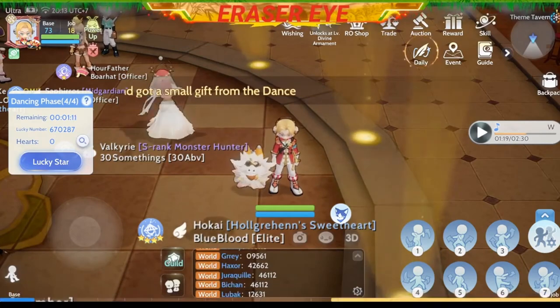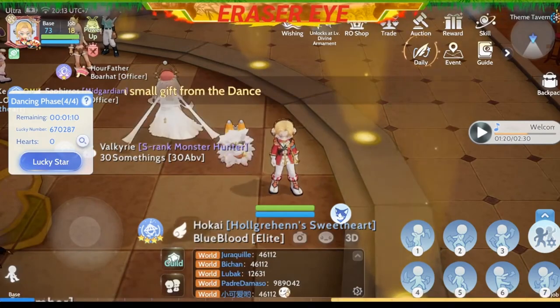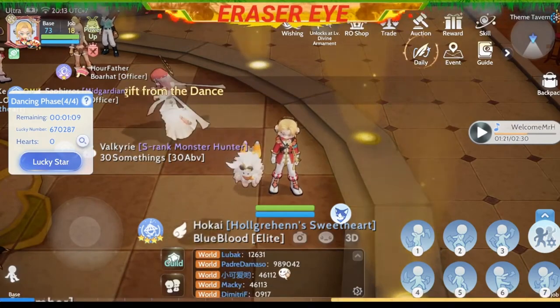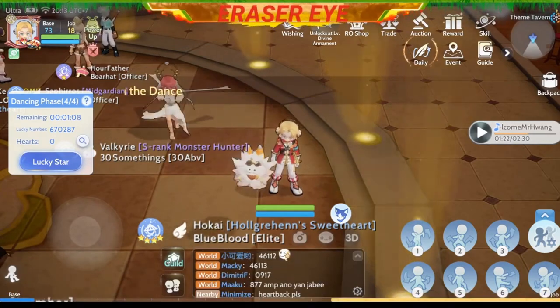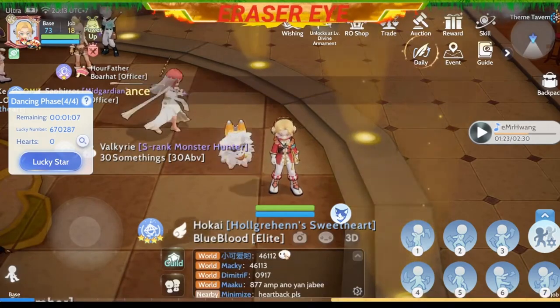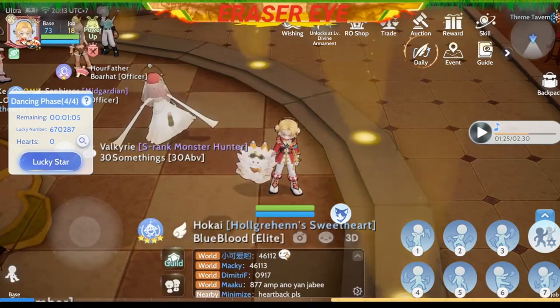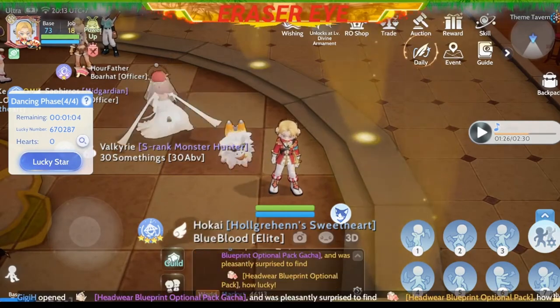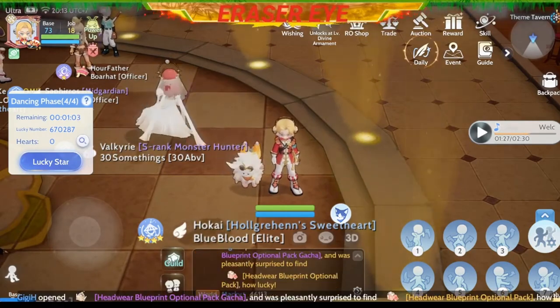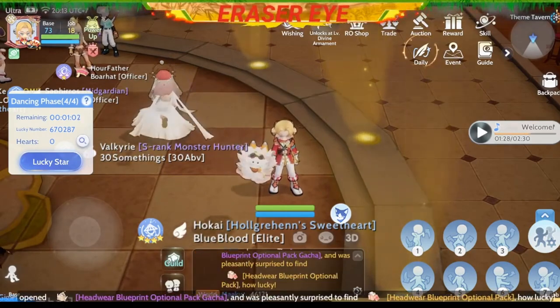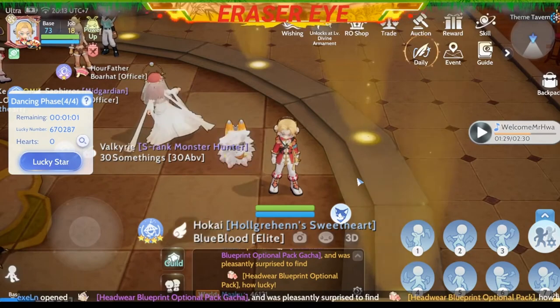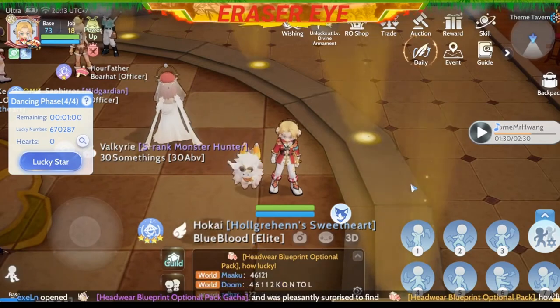Ang kailangan natin gawin ay i-memorize ang mga dance steps. So tuturo ko sa inyo — meron siyang 7 dance steps at bibigyan natin ng pangalan isa-isa.